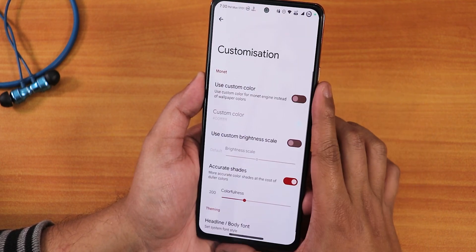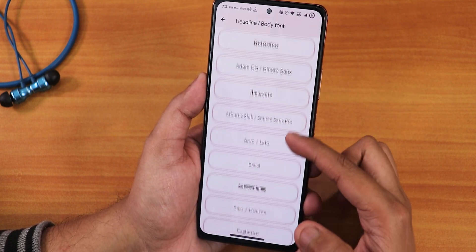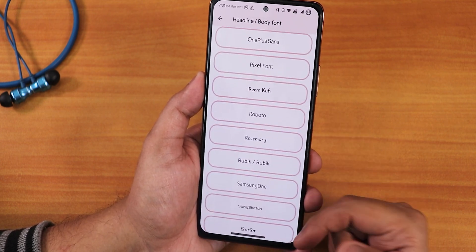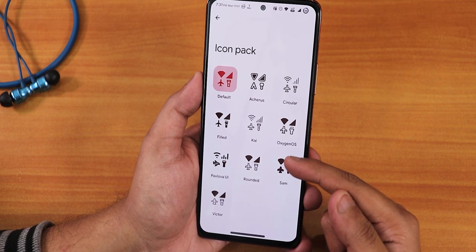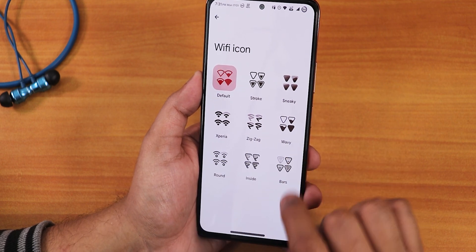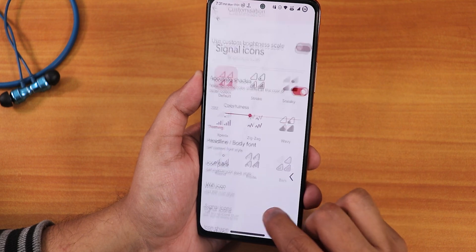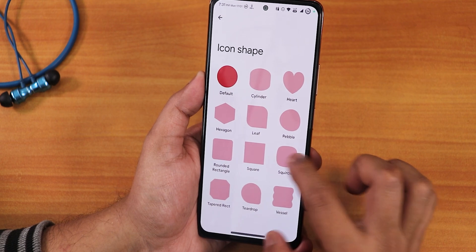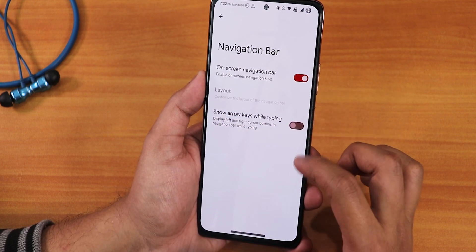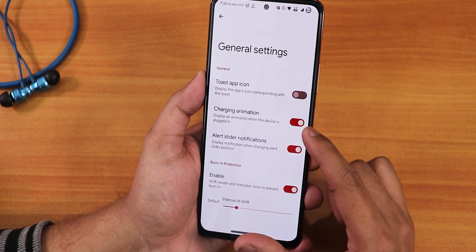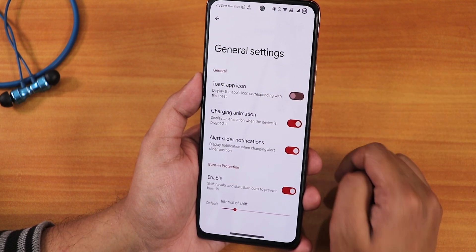In system customization settings we have custom color settings — by default it uses accent colors from the wallpaper. We have headline and body font options with a plethora of fonts, and it shows a preview of how the font will look before applying. Icon packs are available with live previews as well. Wi-Fi icons and signal icons are customizable with visual previews. Icon shapes are also selectable. In pulse settings there's navbar pulse and ambient pulse. We also have the charging animation, alert slider notification, and enable burn-in protection option to protect the AMOLED display.